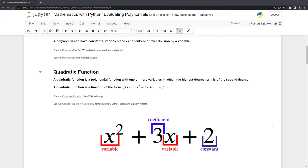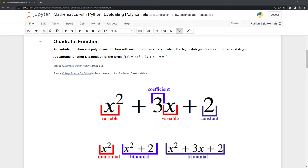Moving on, we have a quadratic function, which is a specific form of a polynomial function with one or more variables in which the highest degree term is of the second degree. And we can see here that in our first term, in our example, we have x squared, which is a term to the second degree.